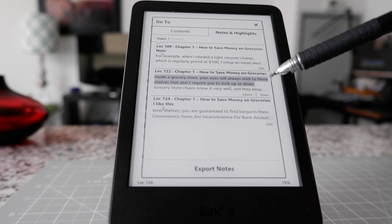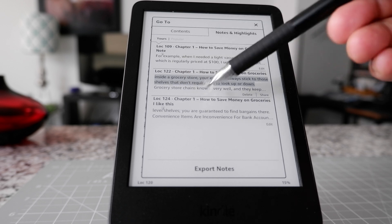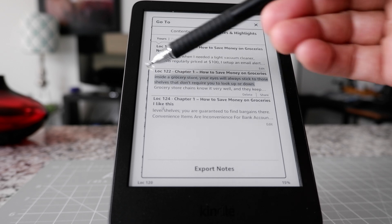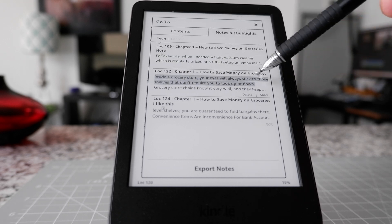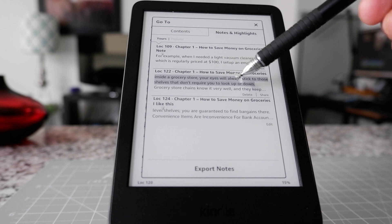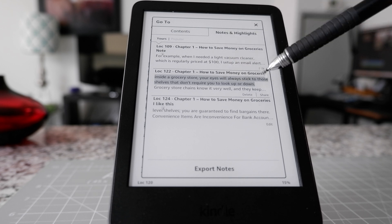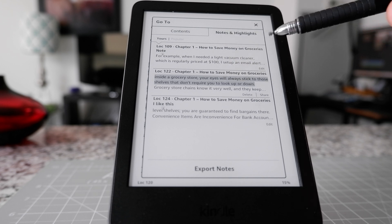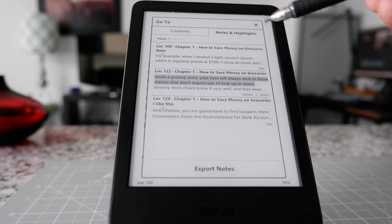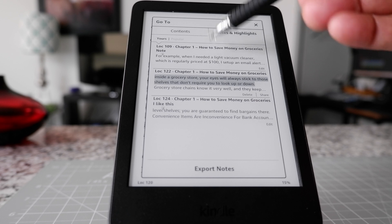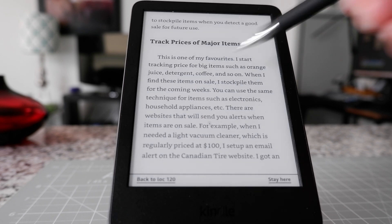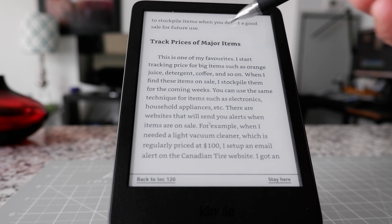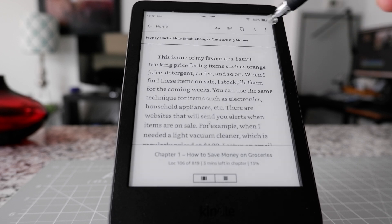By default, it's going to put you on the note which you took the latest. For example, I just took a note right now, so it's highlighting this part right here — that's the note I just took. And that's how it takes notes. You can go to each note just by clicking, or you can go to each section.